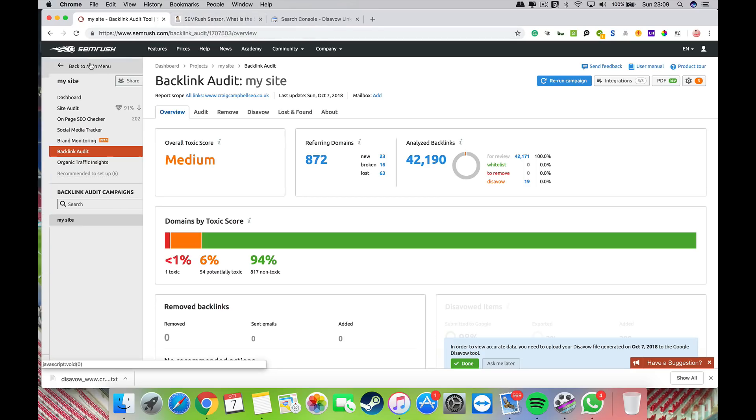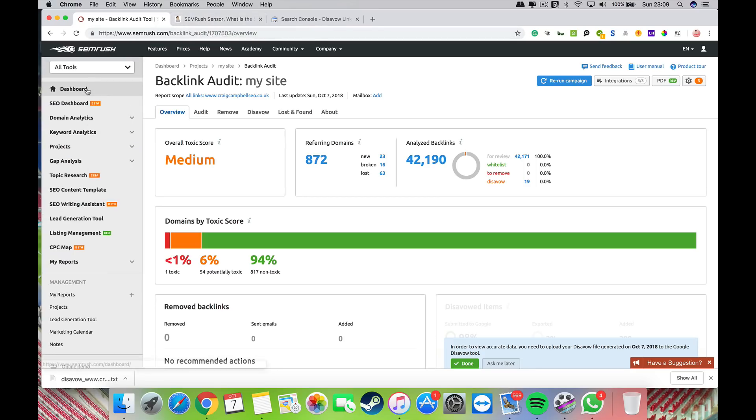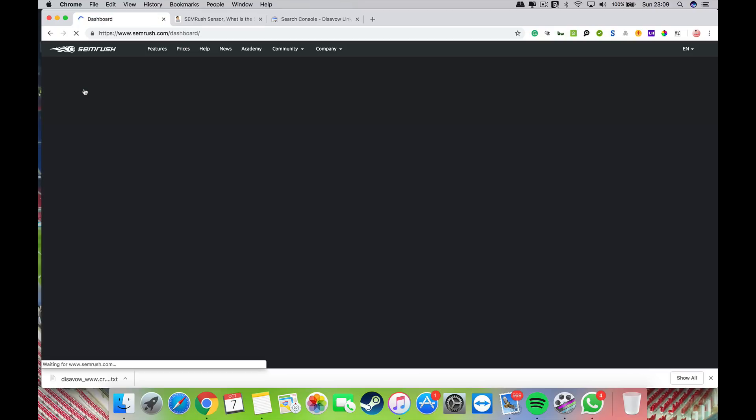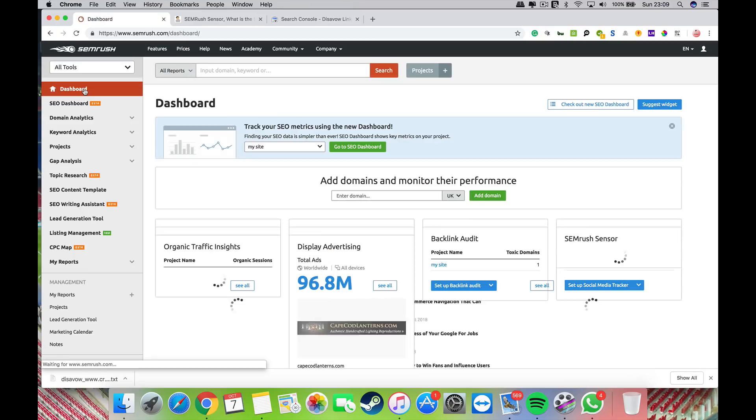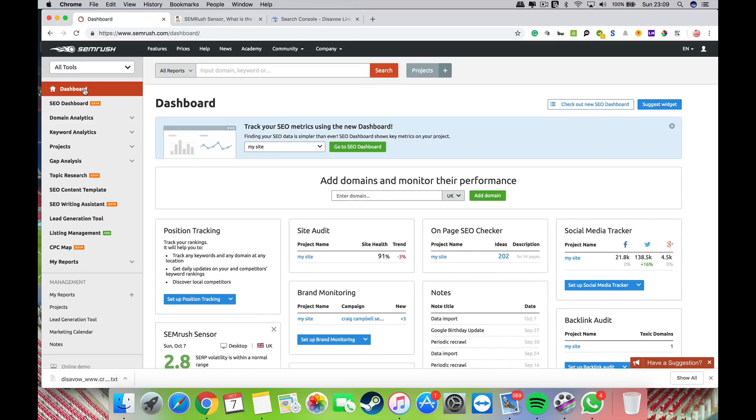This is a quick video showing you how to do a disavow with SEMrush. I'll talk you through what you do to do a disavow with the tool.